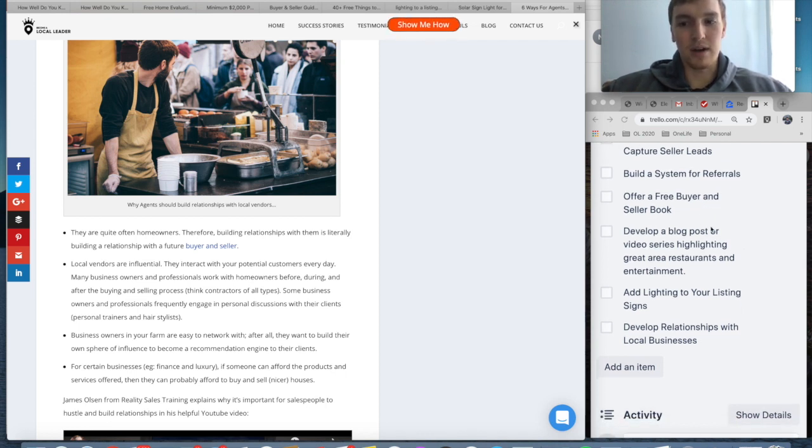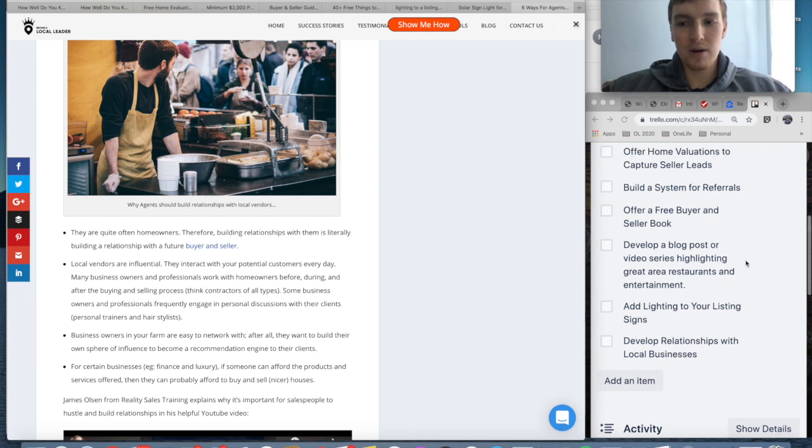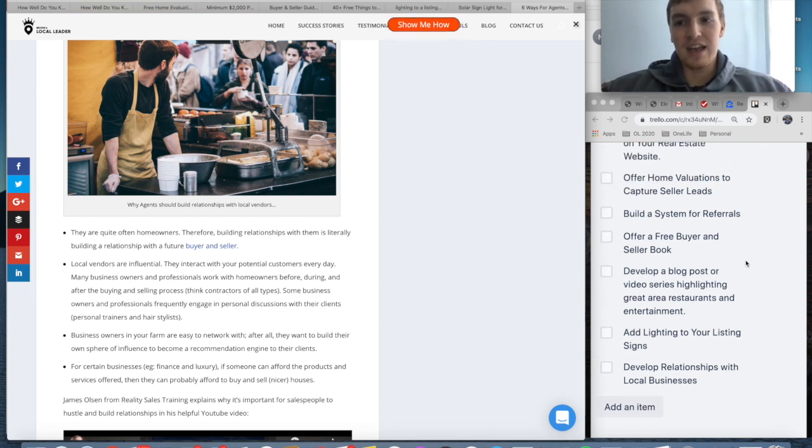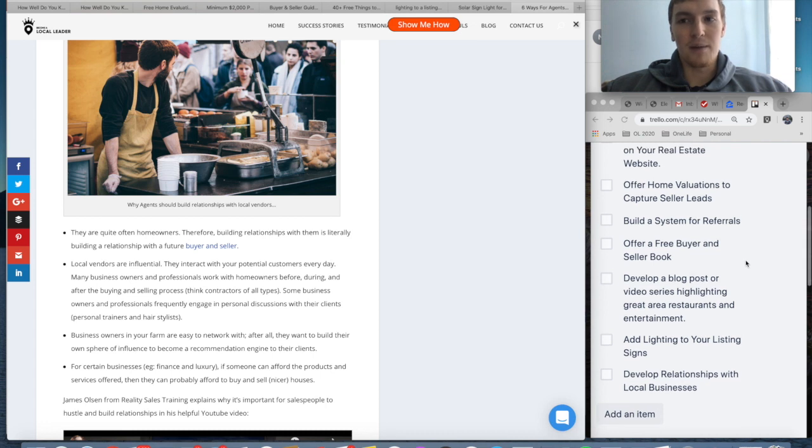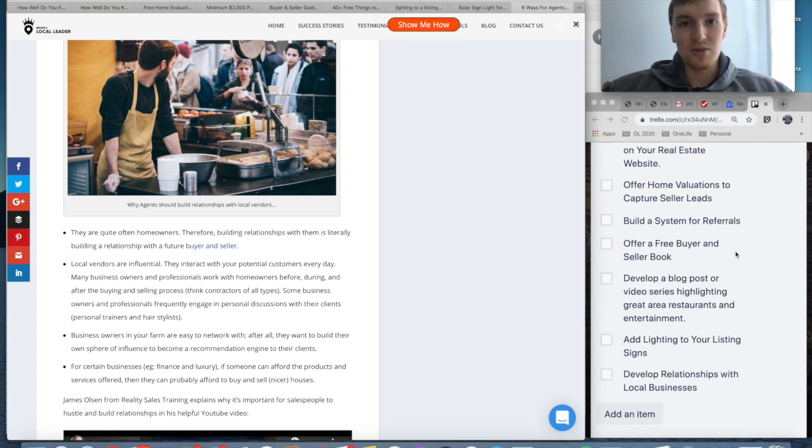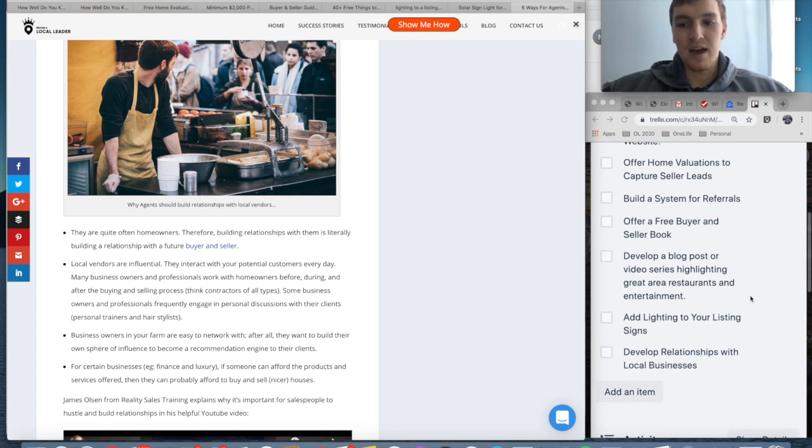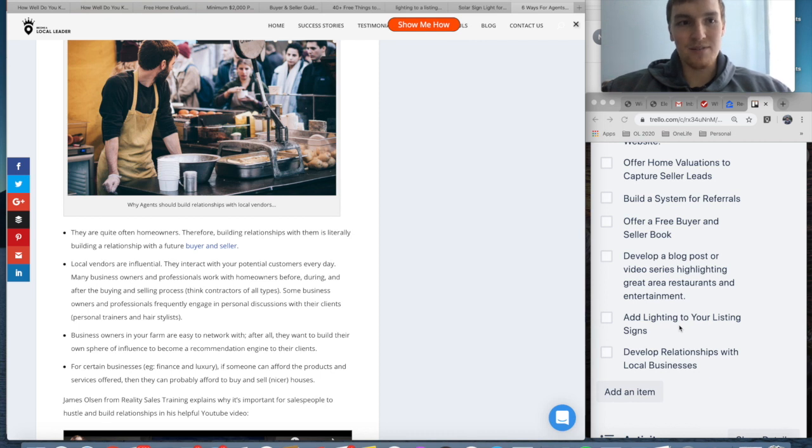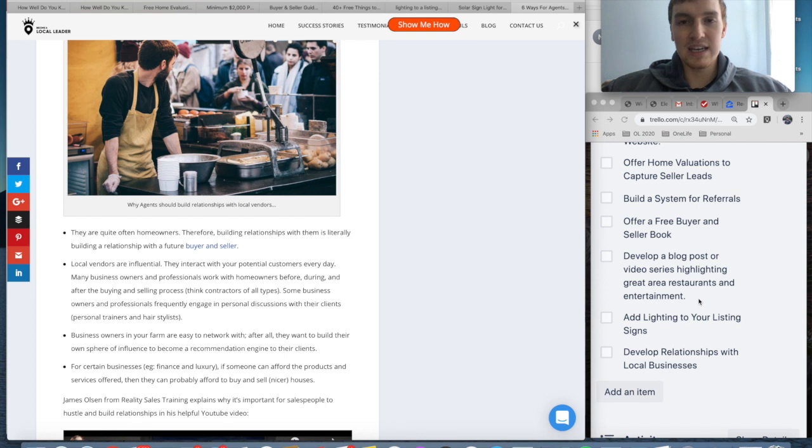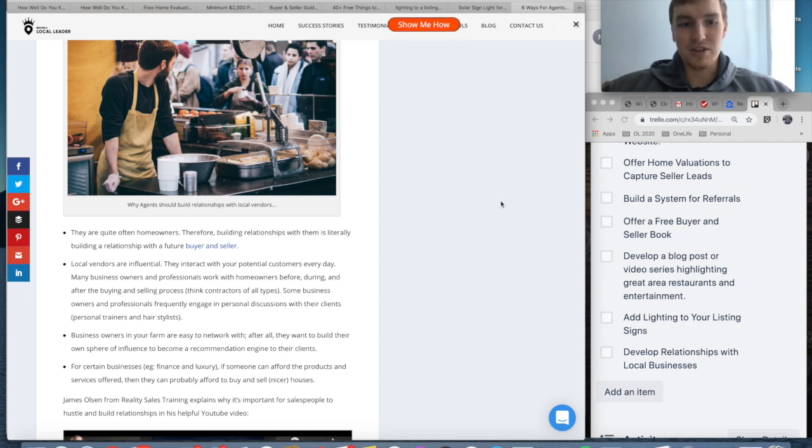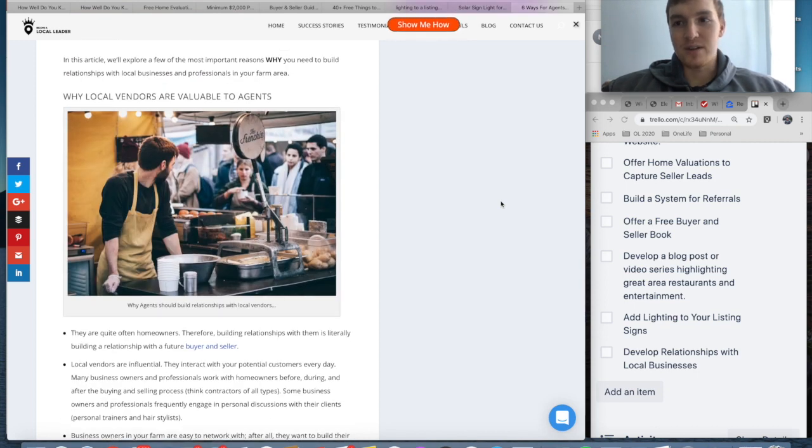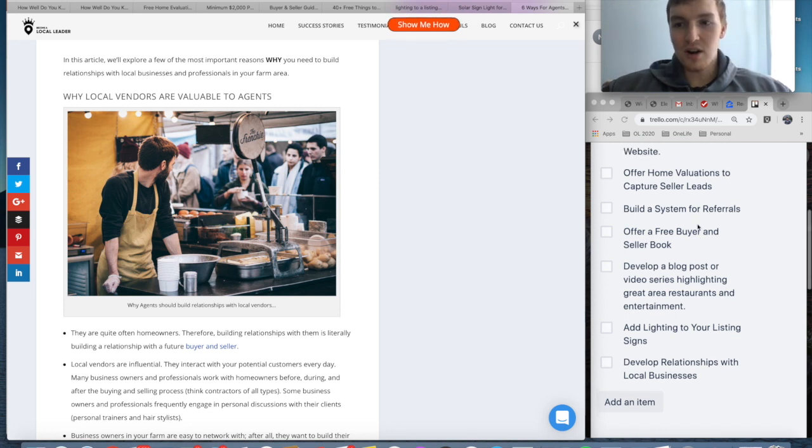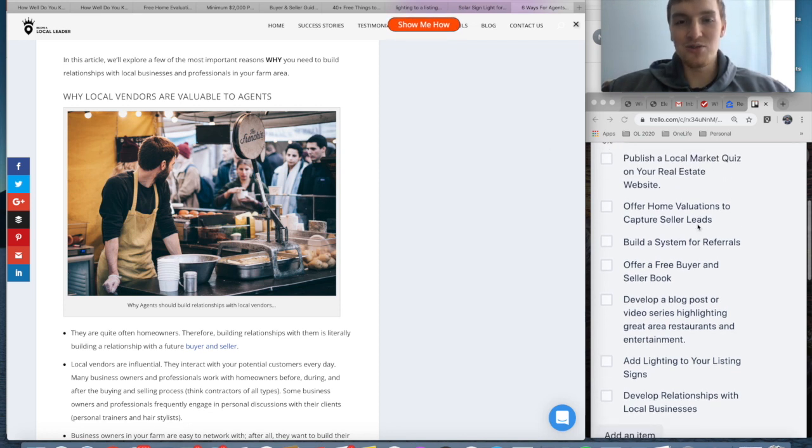You want to develop a blog post or video series highlighting free things in your area. Like I said, the 40 things to do in Lancaster, PA—that website shows up first whenever you Google those types of things. You should definitely have that on your website. Add lighting to your listing signs because people are driving at nighttime. If you have not thought about that, I would do it right away—you can do it for less than 30 bucks. And I would develop relationships with local businesses in your area. I would figure out how to do it through social media, I would become a sponsor at an event in your area. Especially right now as COVID-19 is around, people are looking to local businesses and how they are helping the community. So those are the seven things I would suggest you should do to market your real estate business.